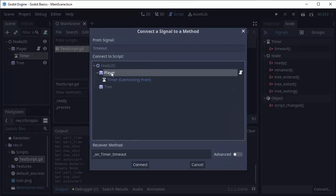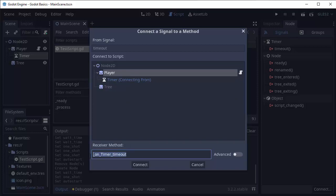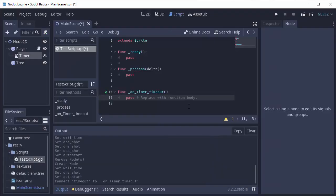In our case I'm going to select my player node which has my script attached, and you'll see it says we're connecting a signal from our timer node. You can then give this function any name you'd like. In this case it gives it a default name, on_timer_timeout, and we'll click connect.